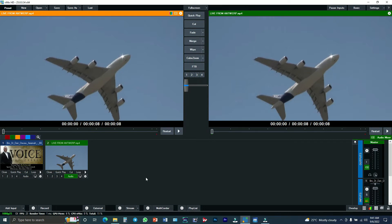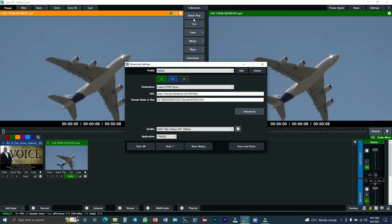You can see some options over here: Add Input, Record, External Stream, Multi-coder, Playlist. Since we are going to do Facebook Live, you have to choose the stream option. So you click on the settings over here, and you see this menu as it has been depicted.